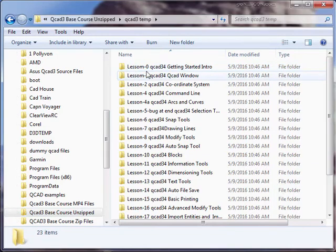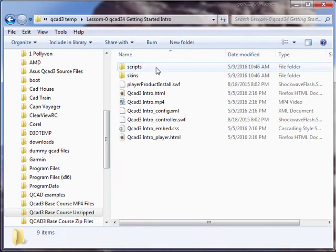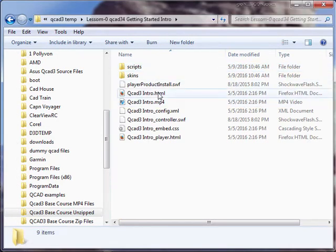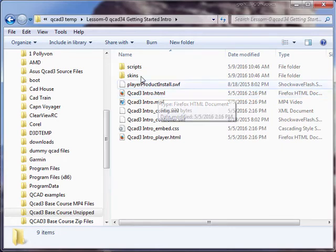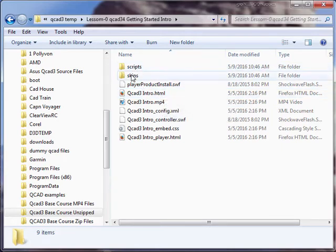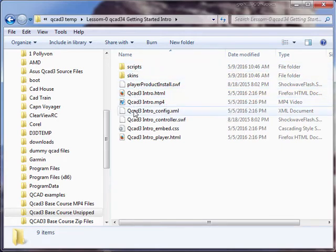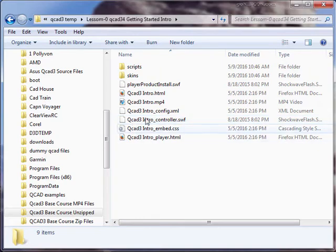Just remember, you can't drag this HTML file onto your desktop and play it, because it needs the supporting files in these folders here. It even needs the MP4 file.